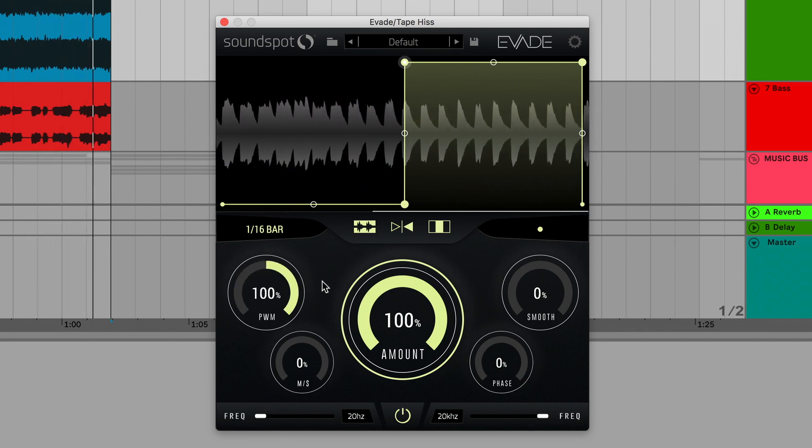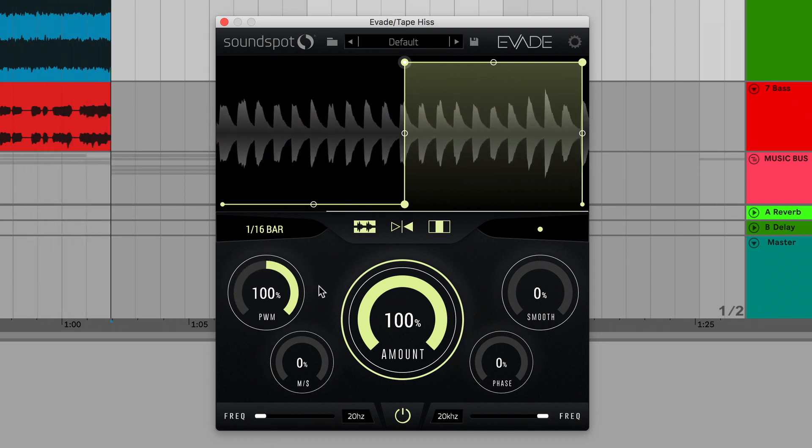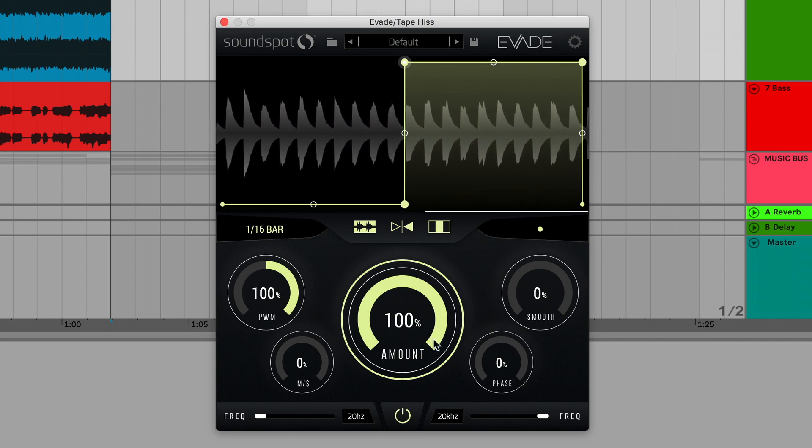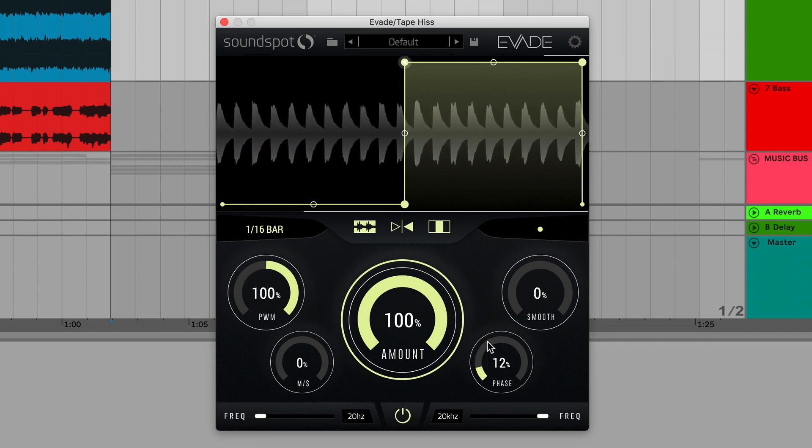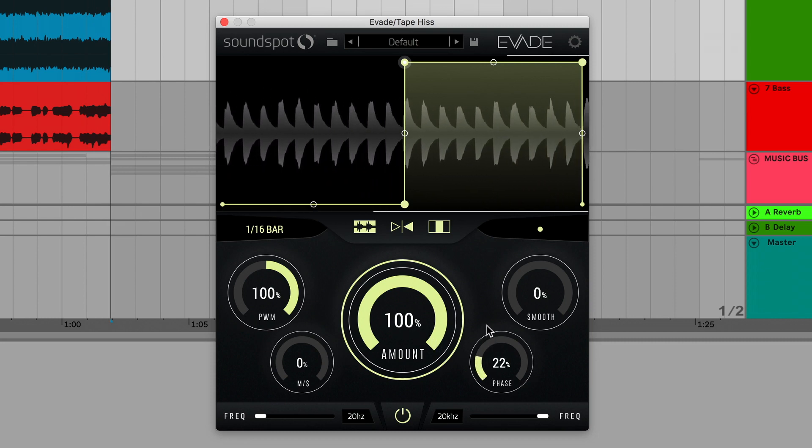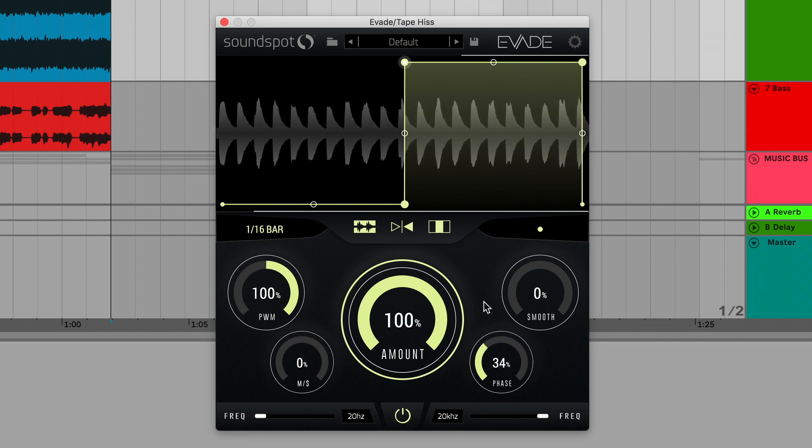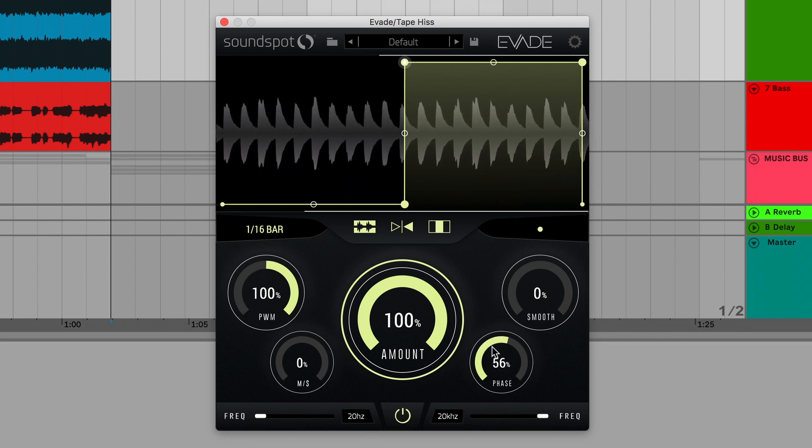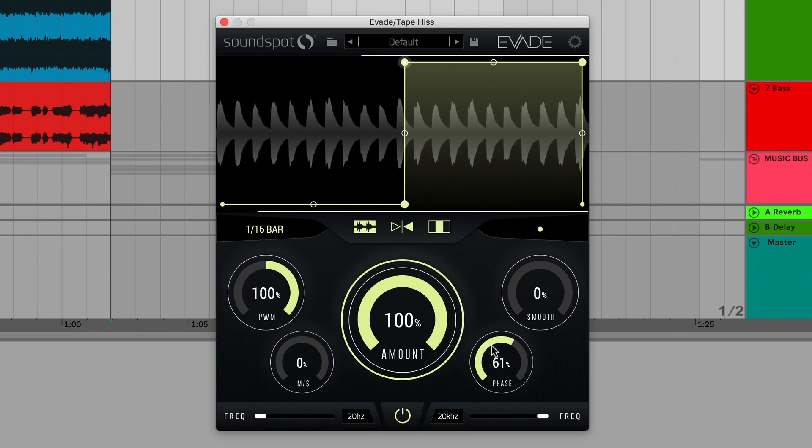I can now adjust the pulse width modulation knob again to tighten or open the hi-hat line. The phase knob allows you to define the start point of playback, represented by the top white bar's position on the display. Here, setting this to around 95% gives the hi-hat groove some laid-back swing.